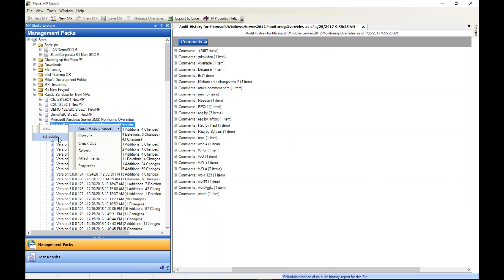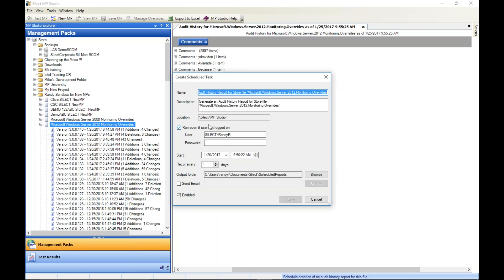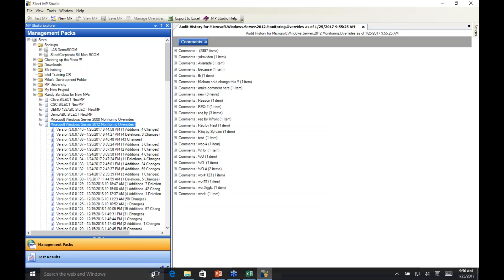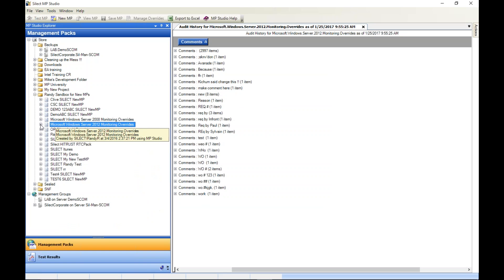You don't even have to be sitting at the console when running scheduled tasks — enter your password, close the MP Studio console, walk away, and you're going to be getting your backup and your audit history. Remember, you can also schedule a report of a management pack and have that sent out to all stakeholders. That's it on the audit history.